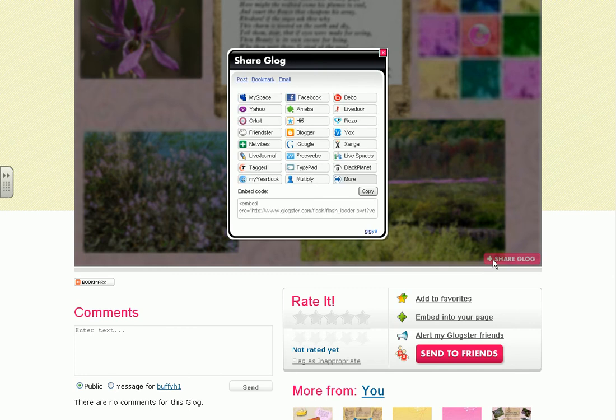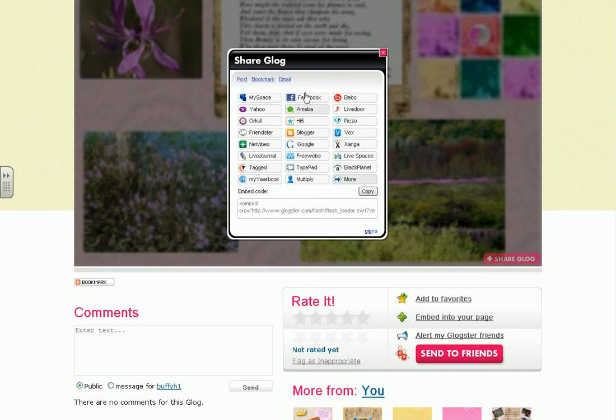Once you click on it, you will have different options for posting and sharing. We are going to click on the email text link.